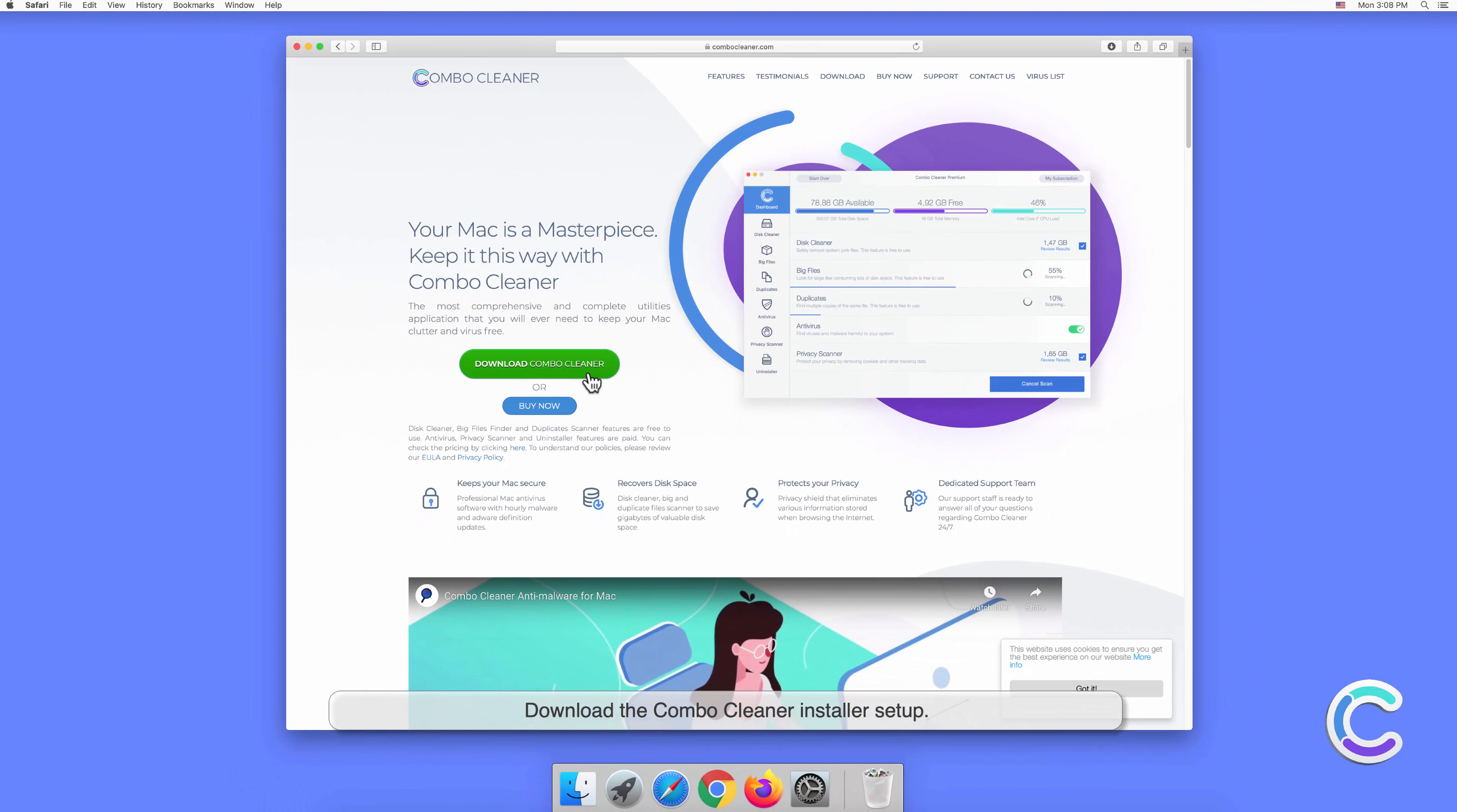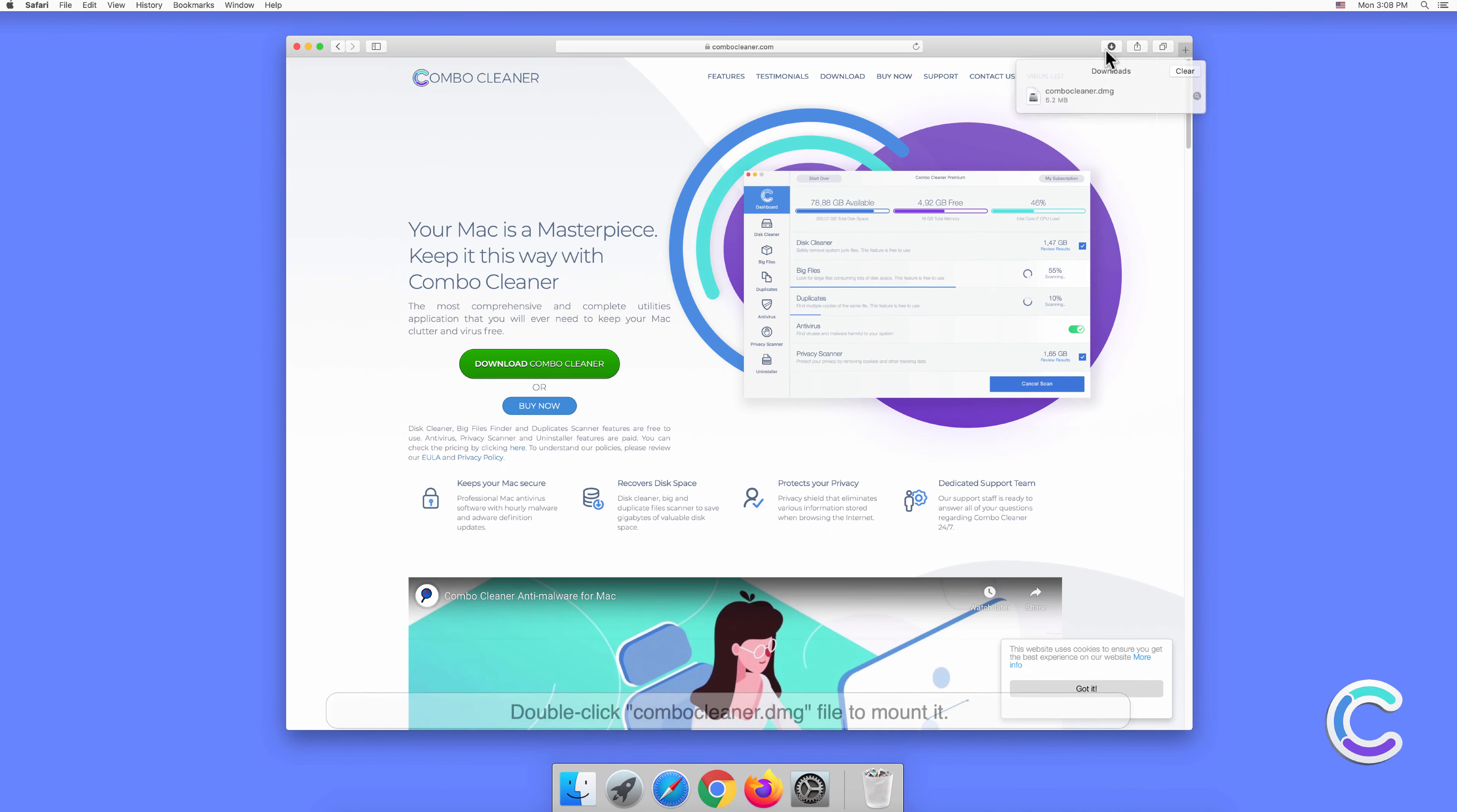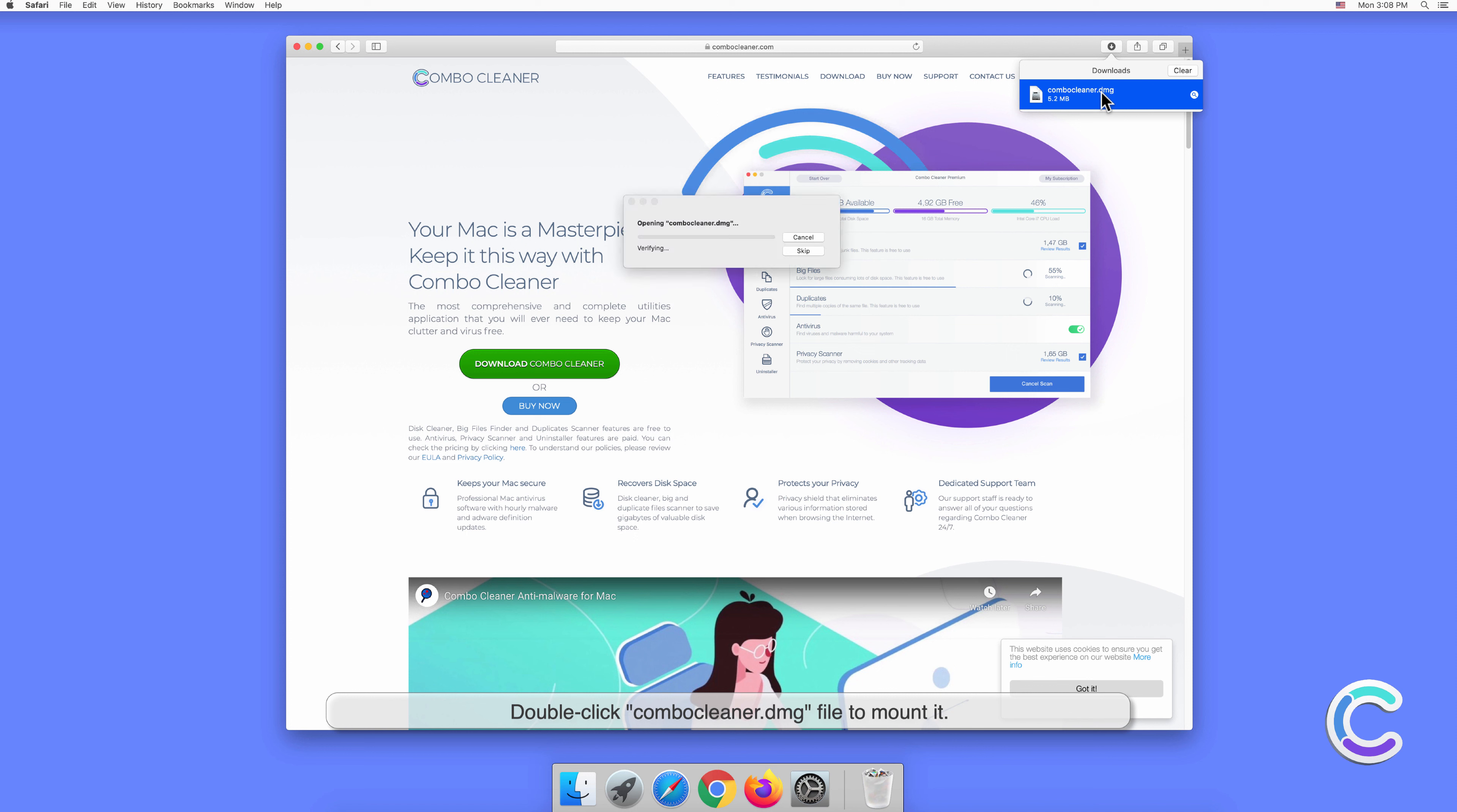Download the Combo Cleaner installer setup. Double-click combocleaner.dmg file to mount it.